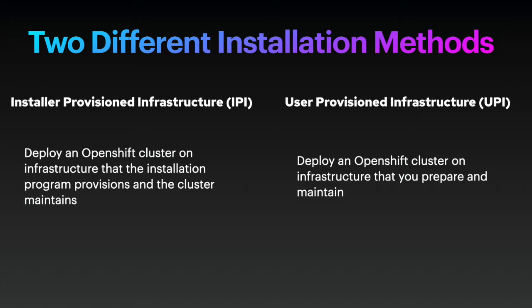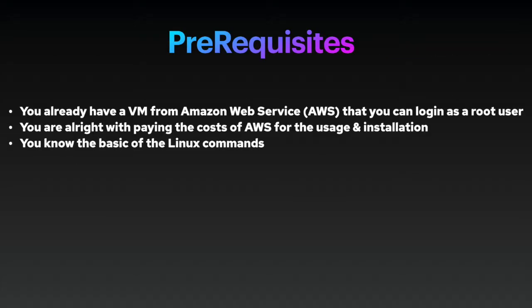In this video, you will learn how to install OpenShift 4 using IPI. Before moving to the following installation step in this video, you need to meet some prerequisites.